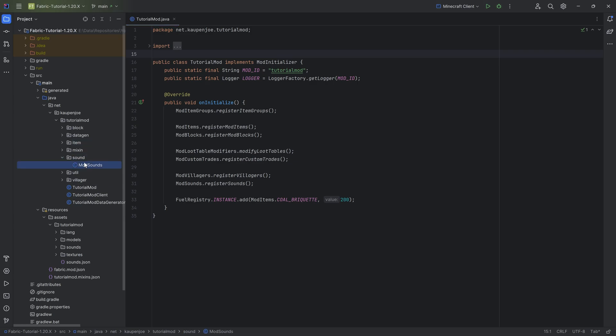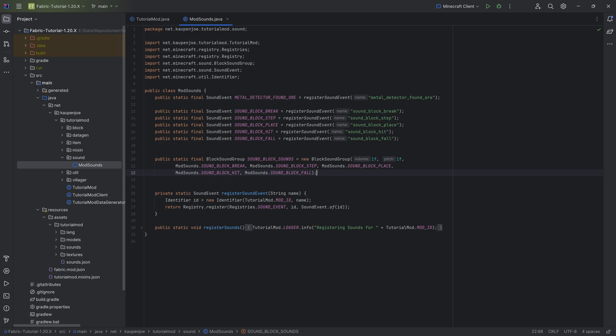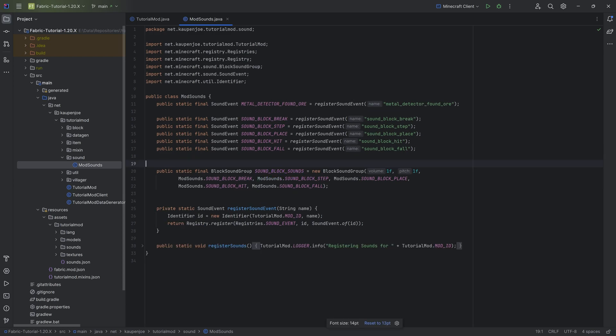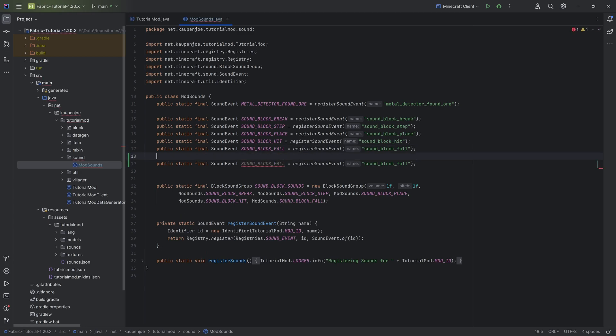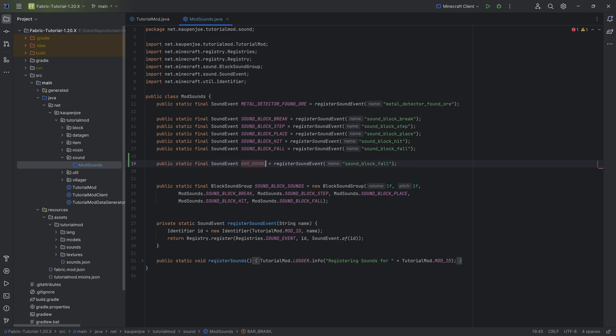For a custom music disc we need a custom sound event. This is going to be a normal sound event that we've added previously. We can duplicate this and call it bar_brawl. The name is going to be bar_brawl as well, that's the name of the sound event or the music.